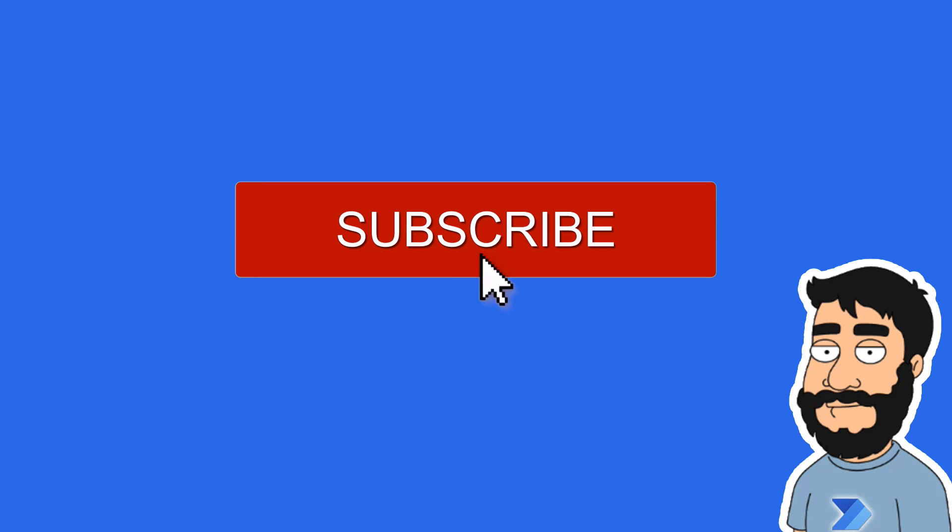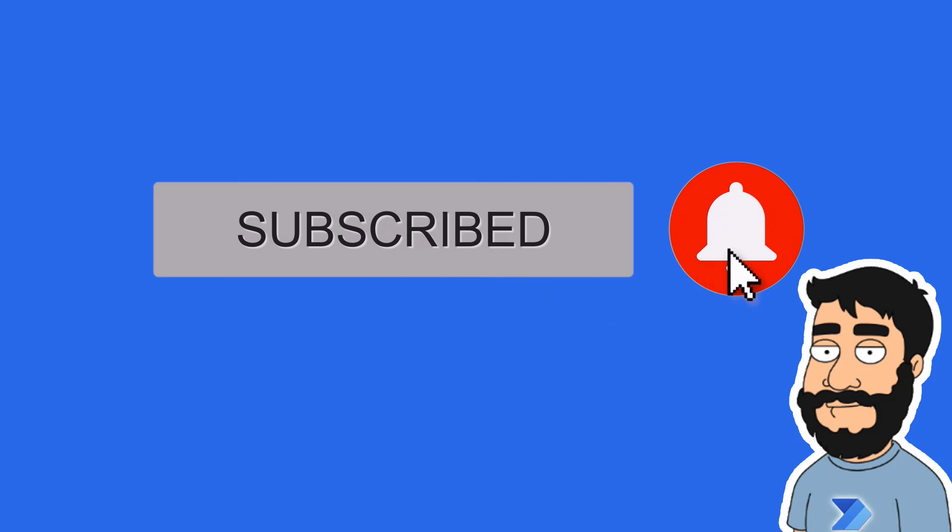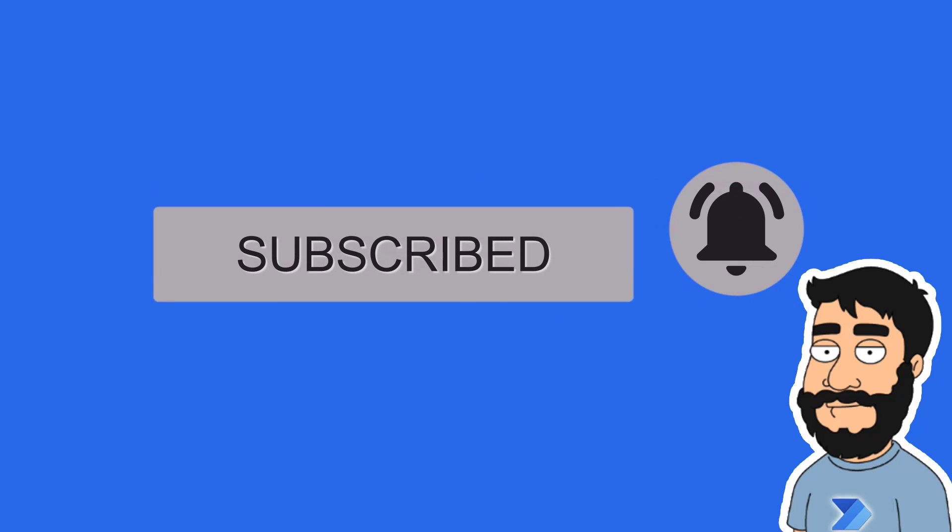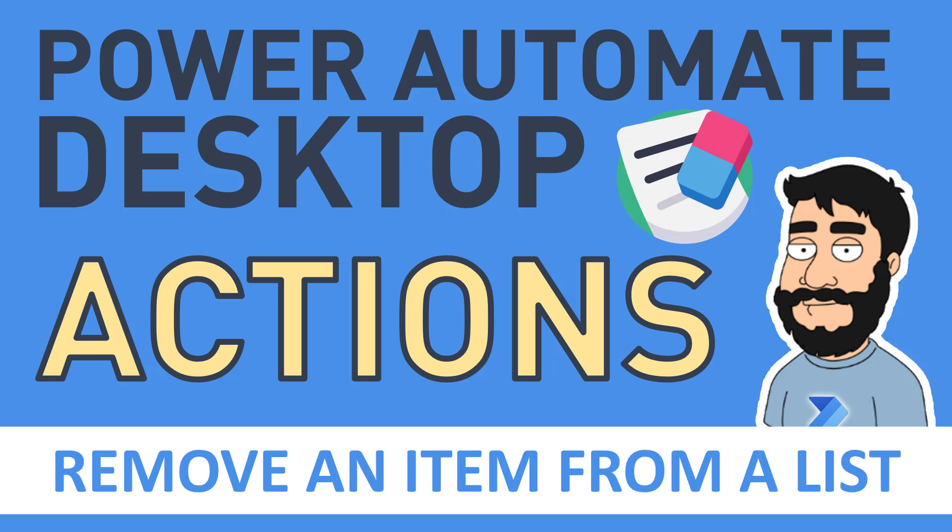Before we begin, don't forget to hit that subscribe button and the notification bell to help the channel grow and keep up to date with the latest videos. Hi and welcome to another video by me Flojo. Today we're going to be looking at Power Automate Desktop actions and how to remove an item from a list.